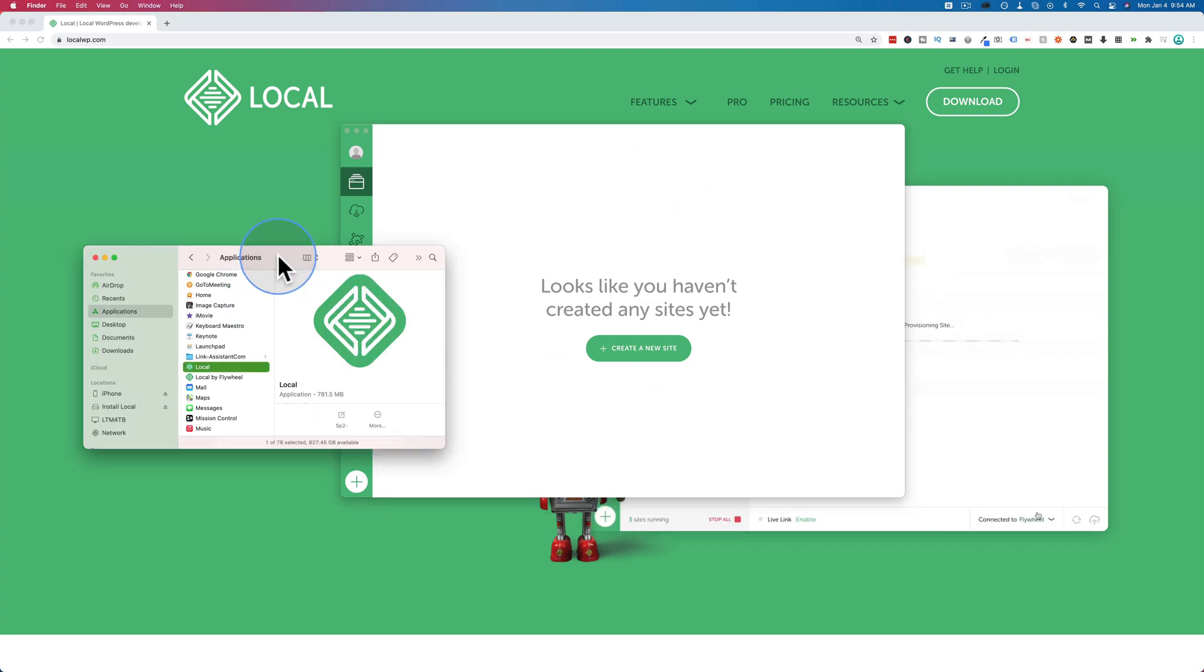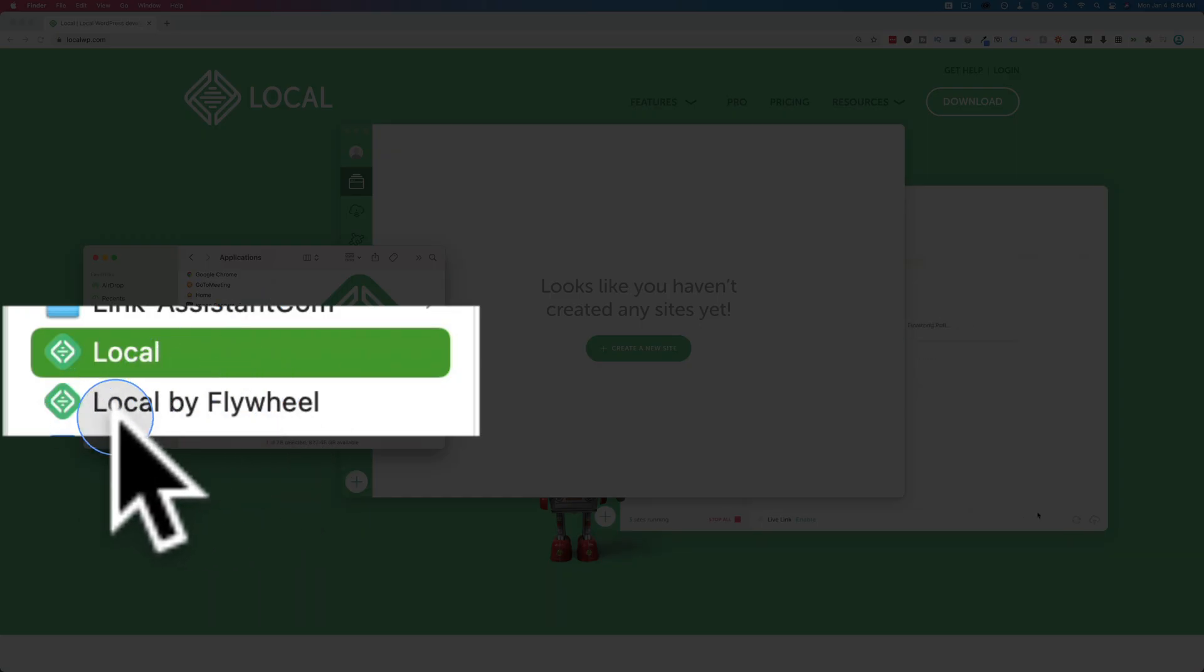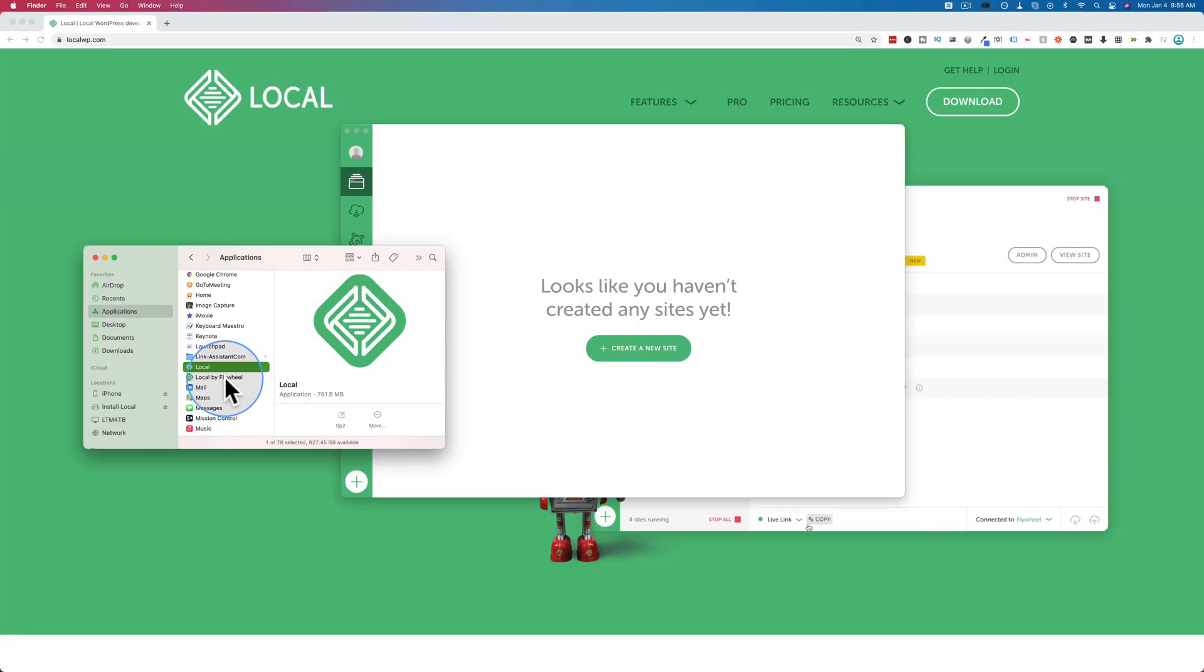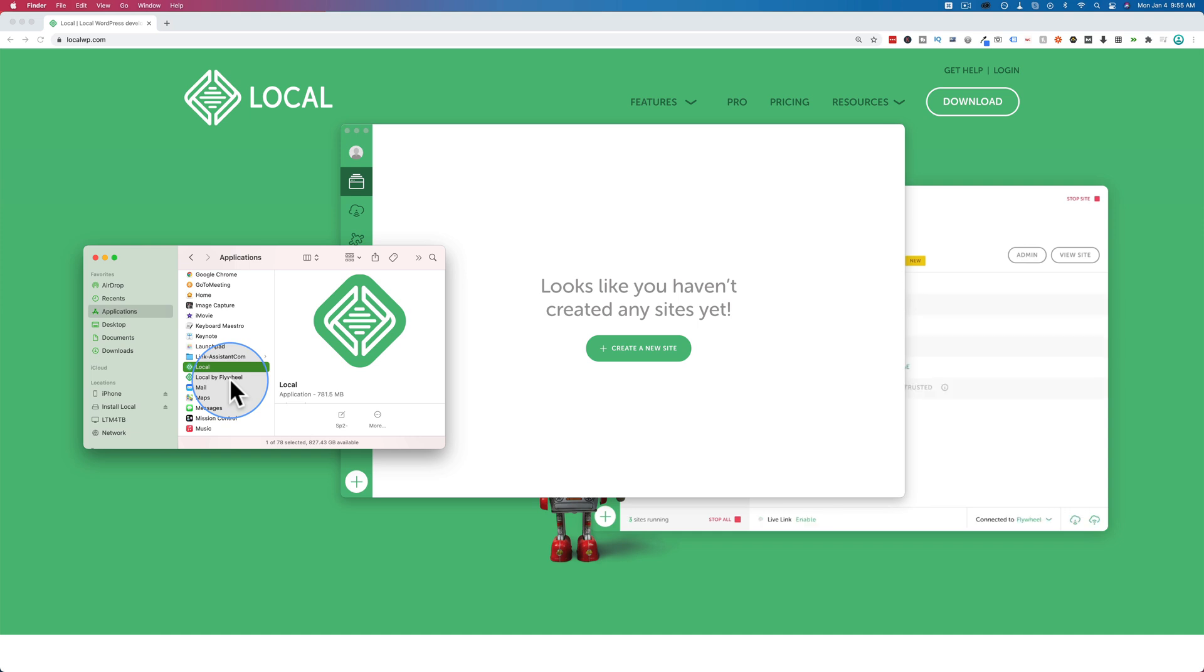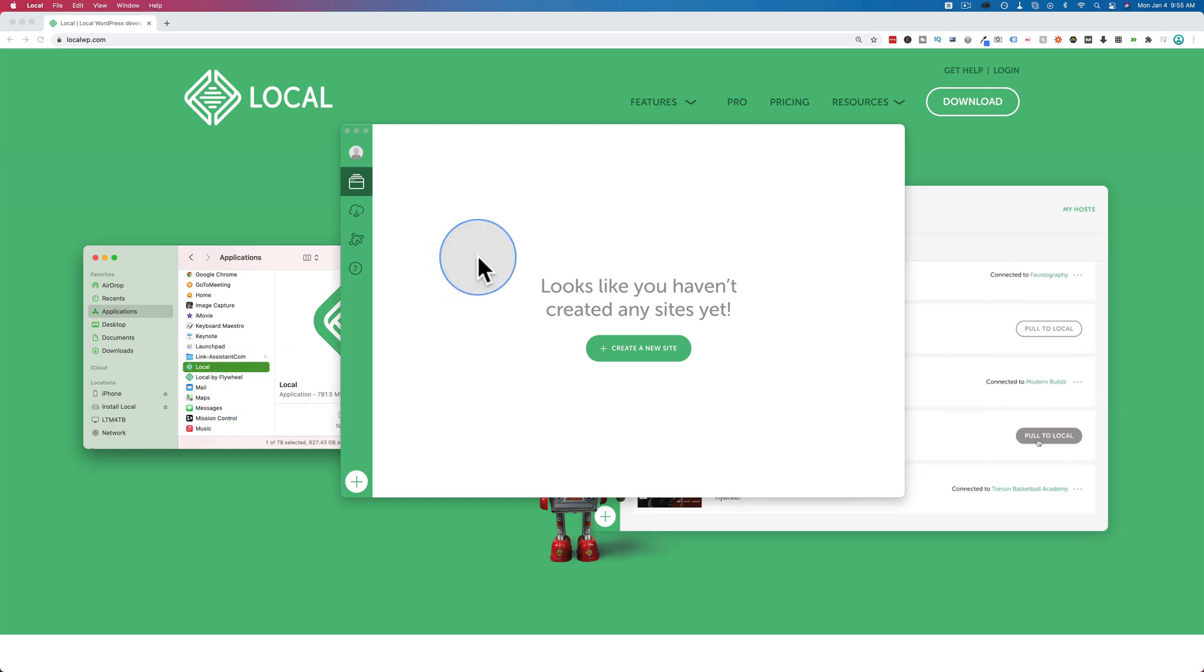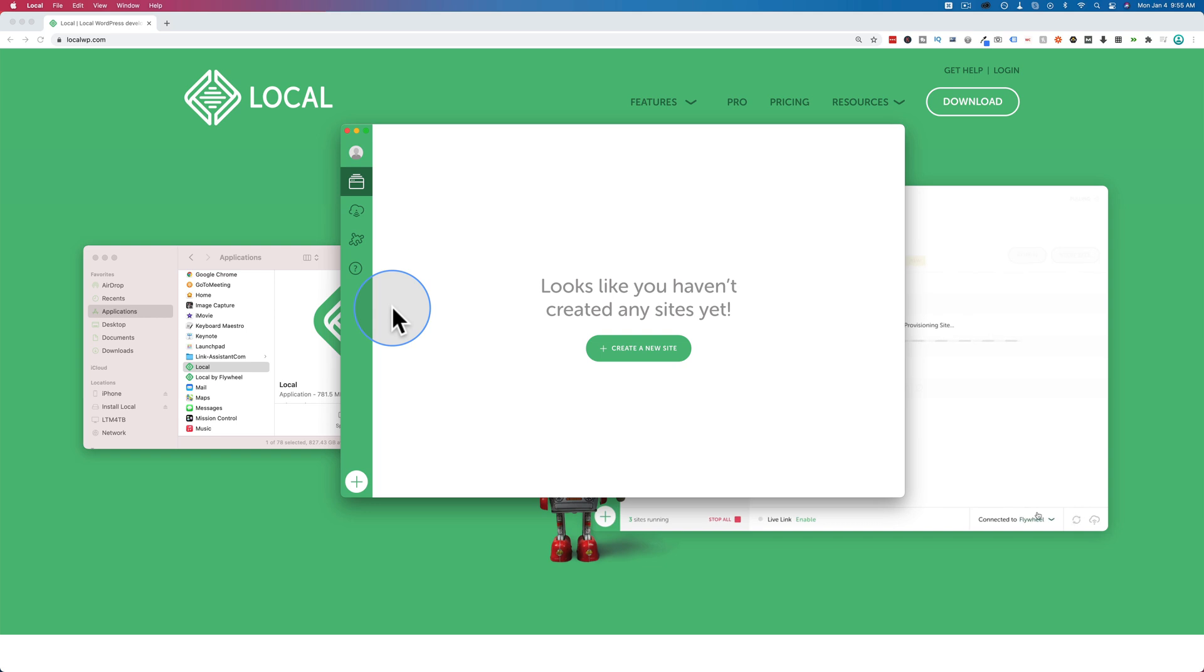Before we get to that, let me address this local by flywheel that you see in the folder here. This is the old version. The new version is called local. The old version is called local by flywheel. That's why I'm making this video, because my older video was for the older version. What happened to me was I updated my Mac to the Big Sur update, the Big Sur OS, and now local by flywheel doesn't work anymore. So hopefully that hasn't happened to you, because if it hasn't happened to you yet, you can actually open local by flywheel,